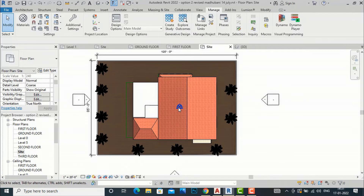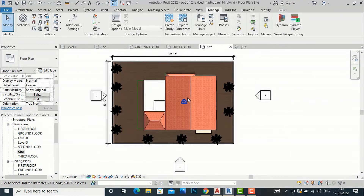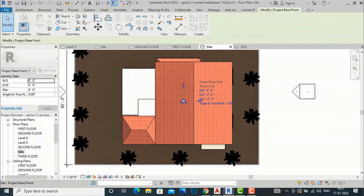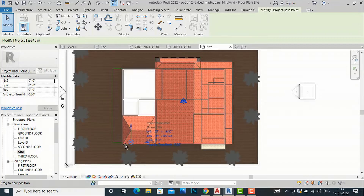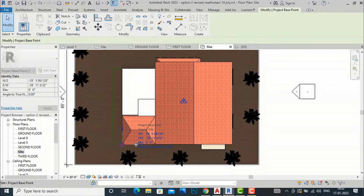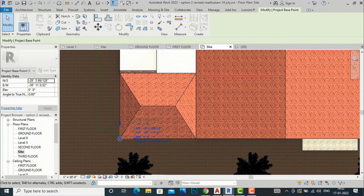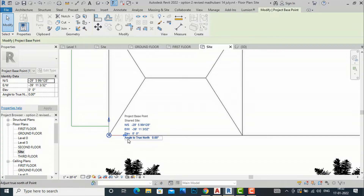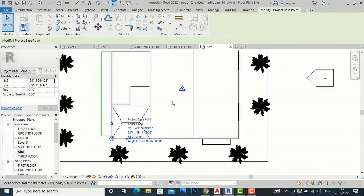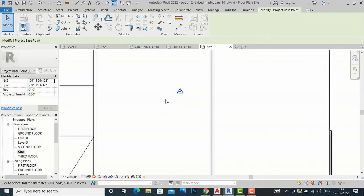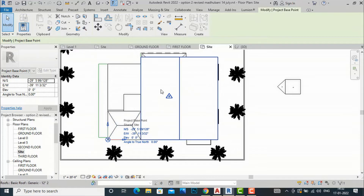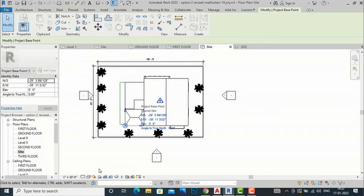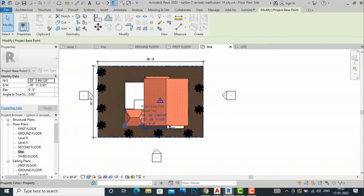In Revit, the base point and survey point are aligned together by default, but we can separate them to denote True North. I am going to separate the base point by left-clicking and dragging it to the base of the building. In black-and-white mode you can see the angle to the north clearly. Now I am going to set the True North for this site plan.